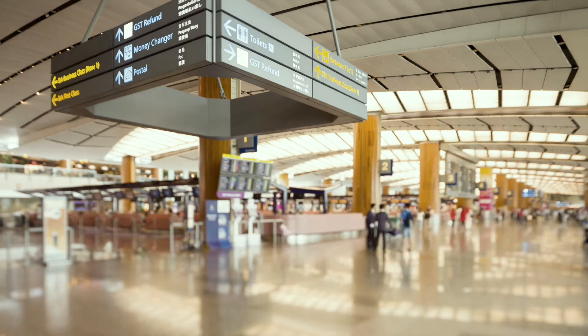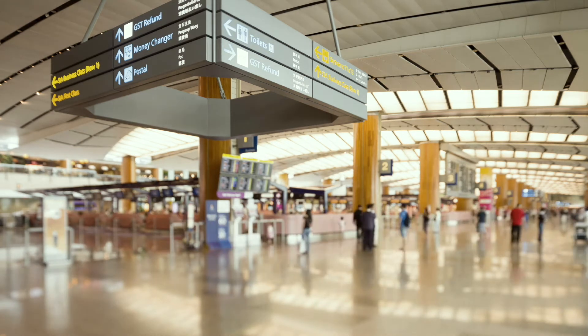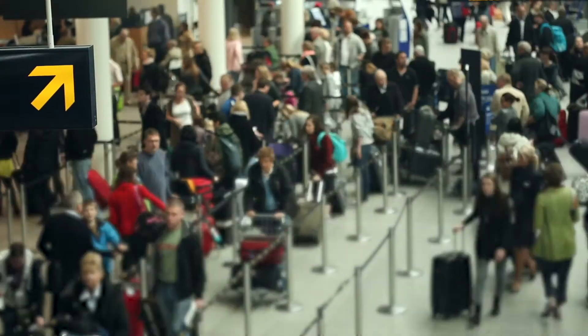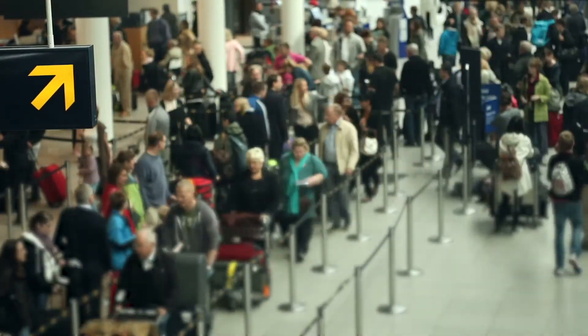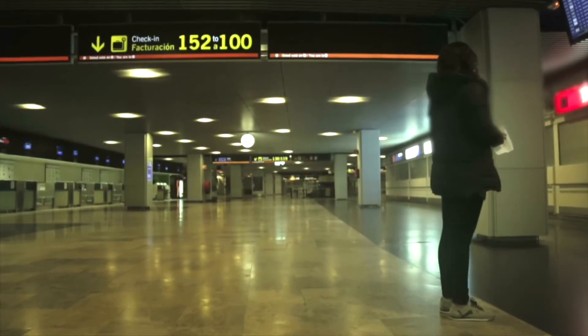Now consider all of the signs that help you get to where you need to go, or that share other information along the way.